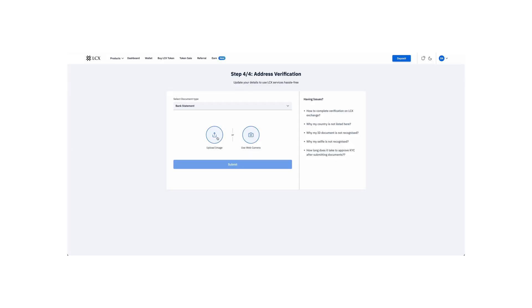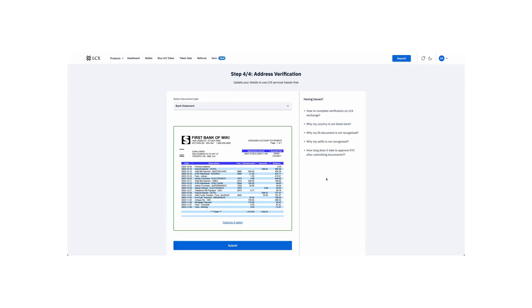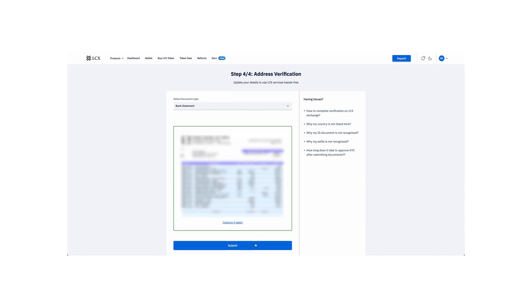Lastly, upload your address proof. This can be a utility bill, bank statement, or a government letter confirming your address. Upload your documents and click Submit.